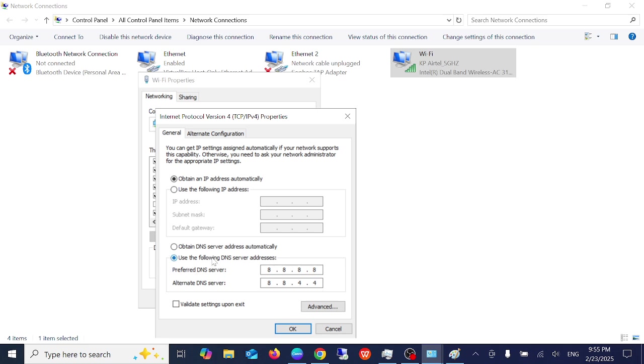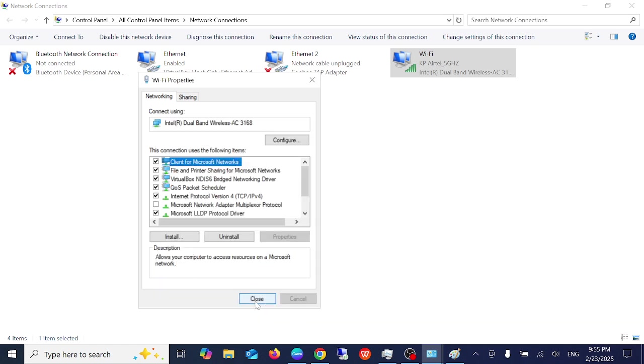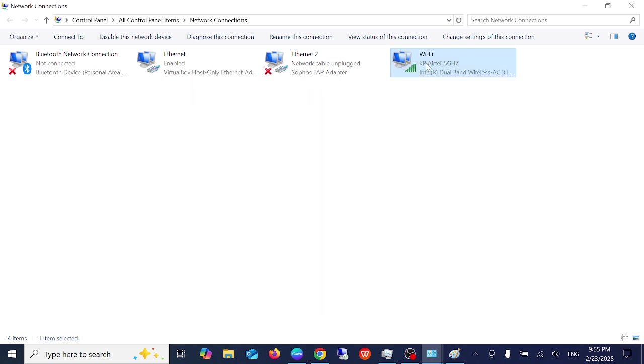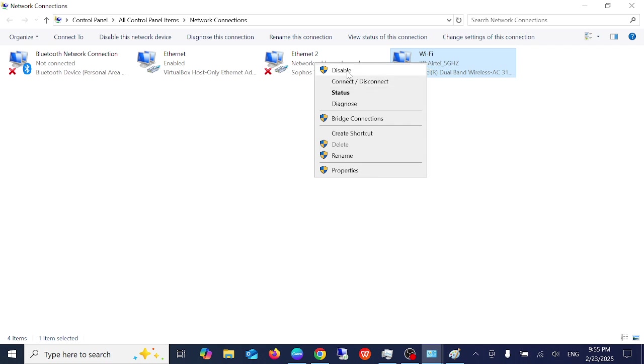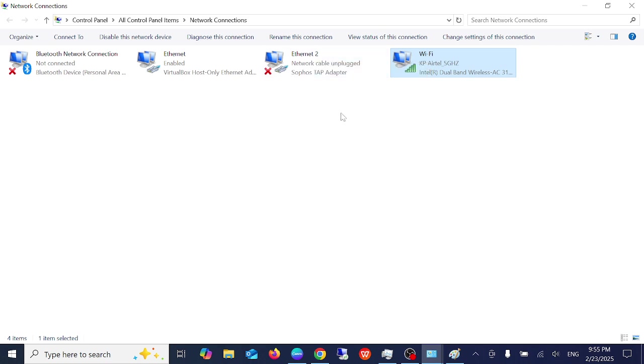Make sure you leave this as automatic, once you click on OK and close you should be able to fix the issue. Also you can right-click here and you can disable it once.